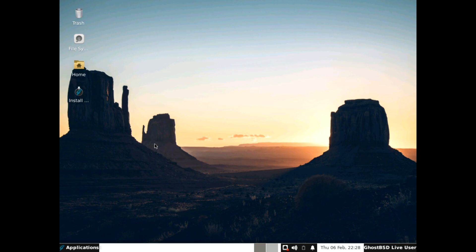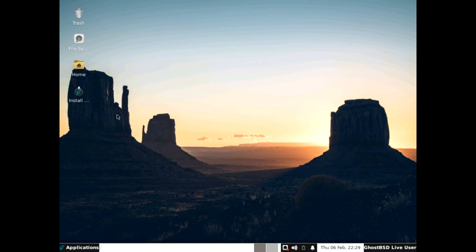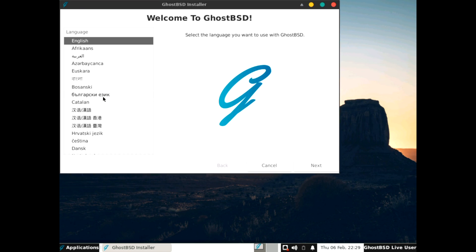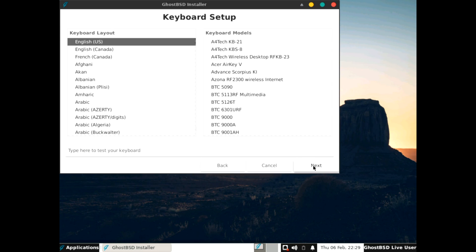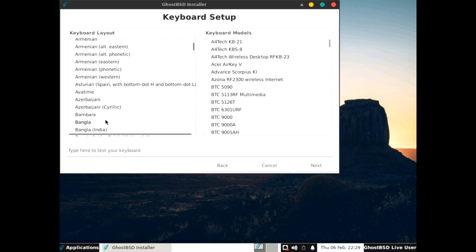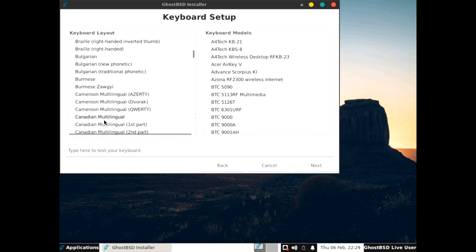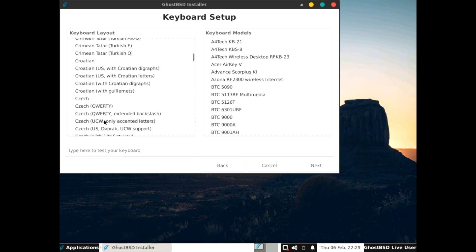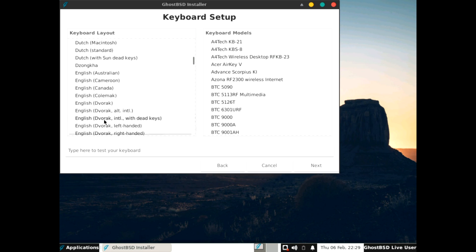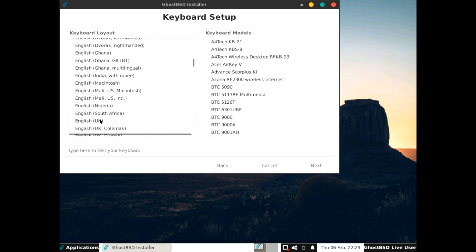Let's start the install. Welcome to GhostBSD. Now choose your language, which is default English. English UK is what we want for the keyboard. And did a little leap. There we go. And I'll leave that.